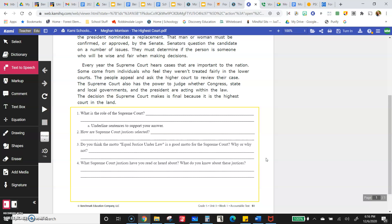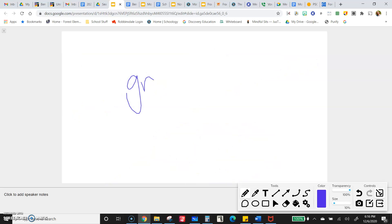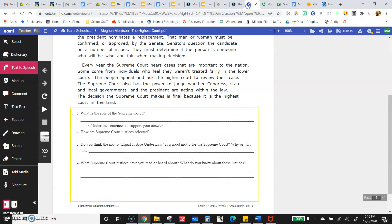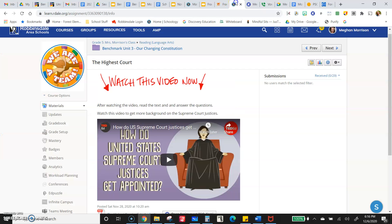Your code word today is graders. Do your best. Remember, it can read the text to you — just read it a couple of times. Watch the second video to get some more background information. Good luck, you got it.